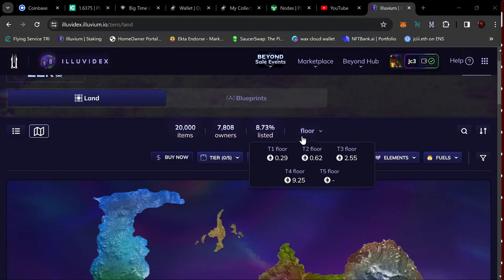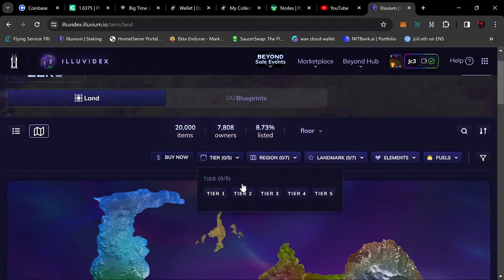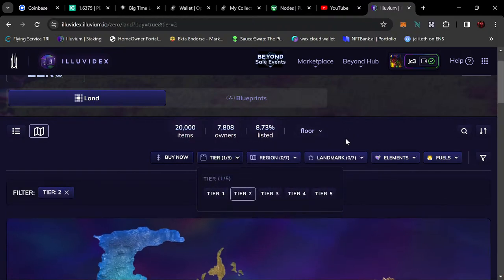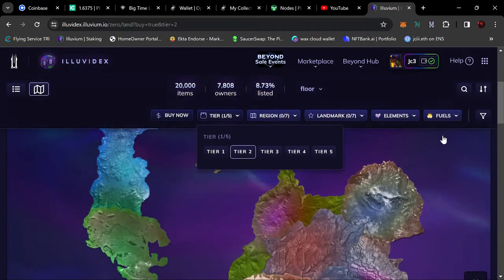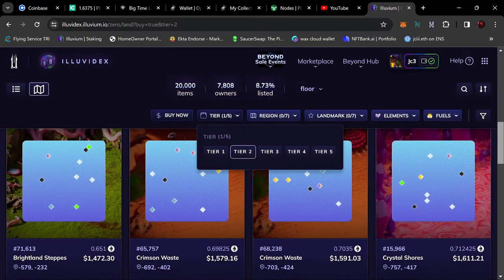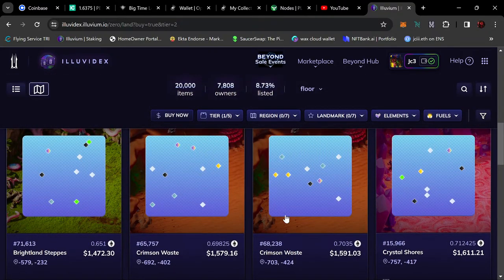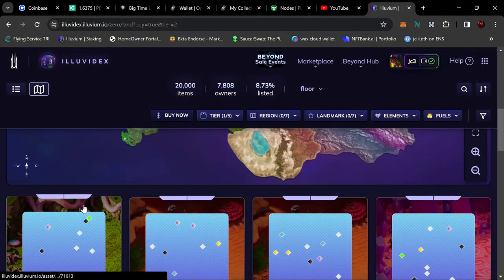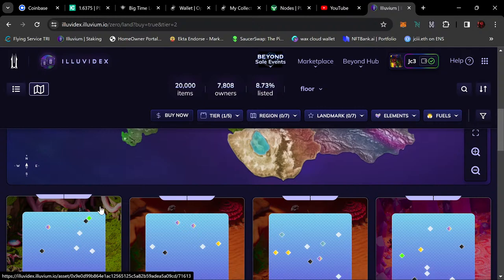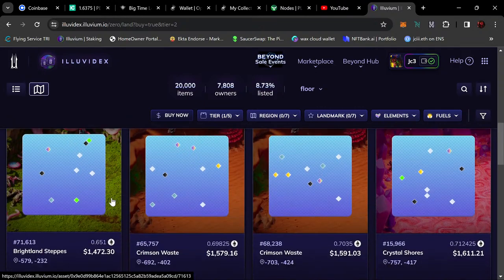So already, less than 24 hours later, we've seen a little dip in the tier two and the tier three floors. But just be aware that those lands may have already had their blueprints minted. So if you're looking for a good deal, this is a good time. But just don't be looking for land to scalp for...